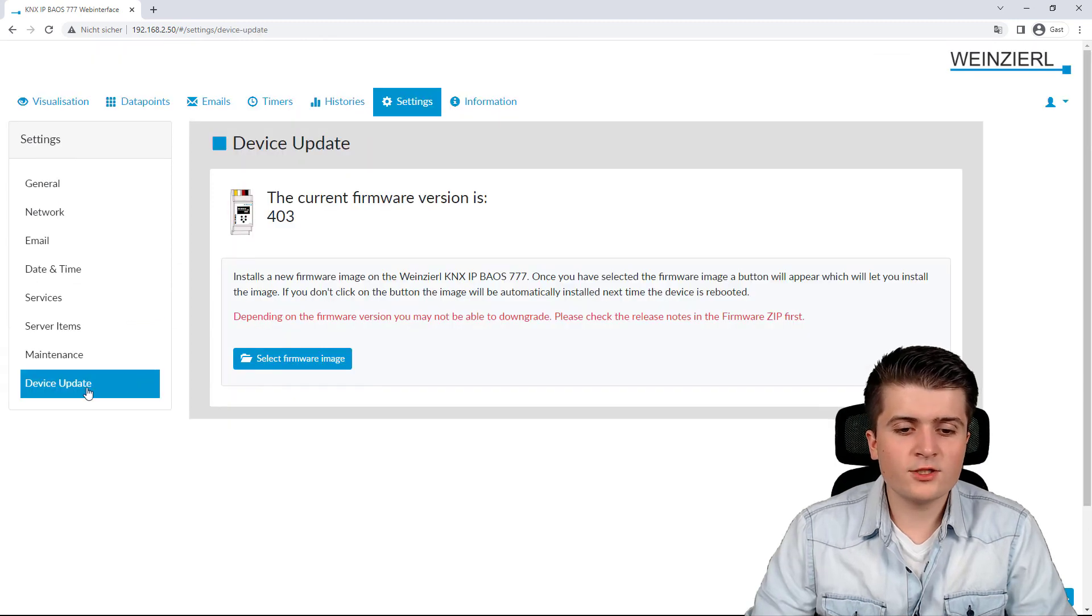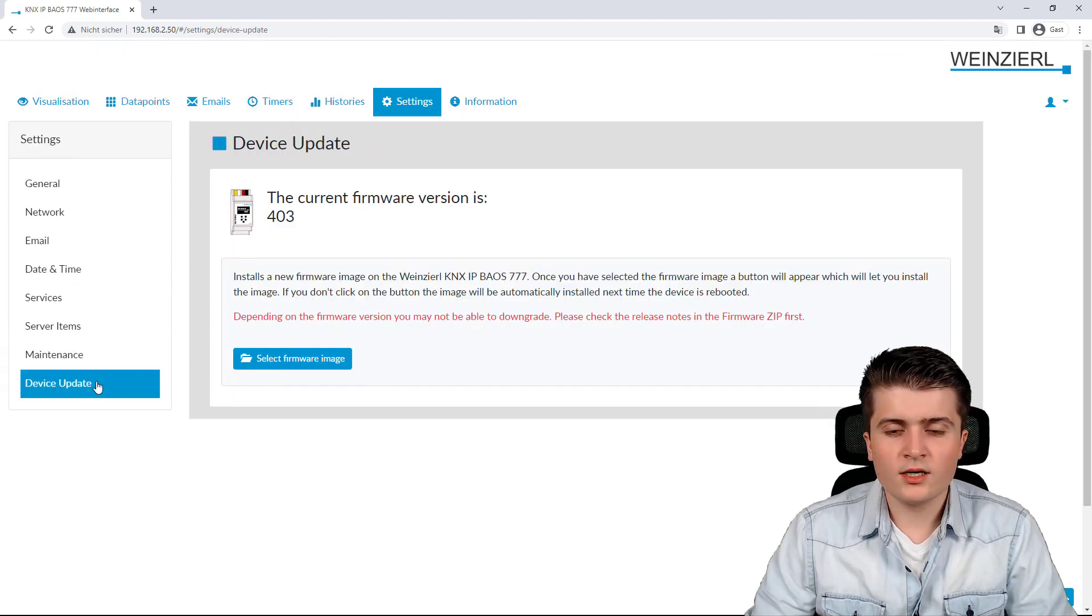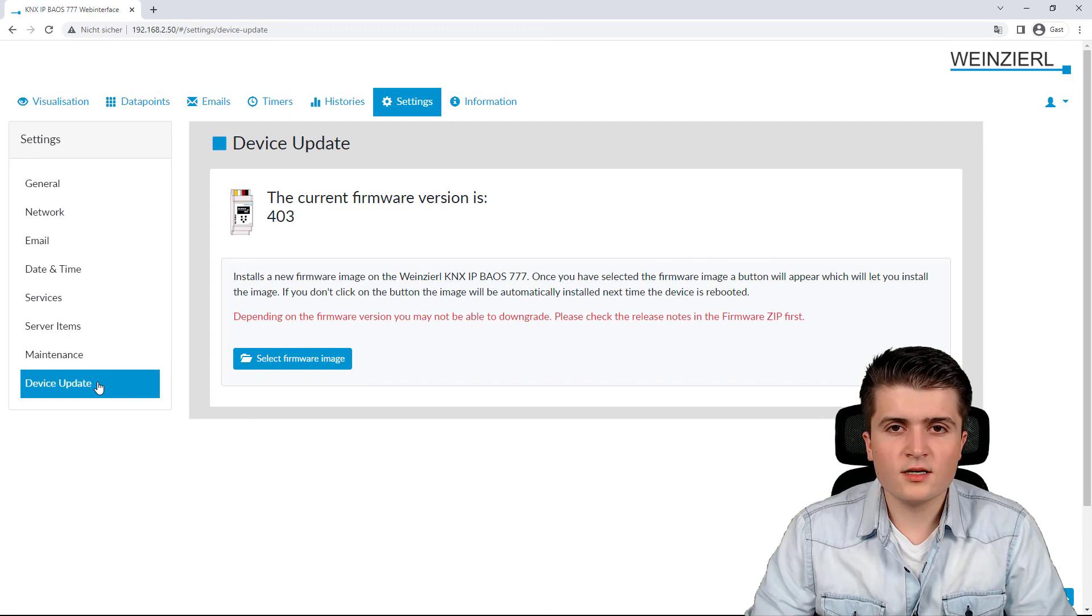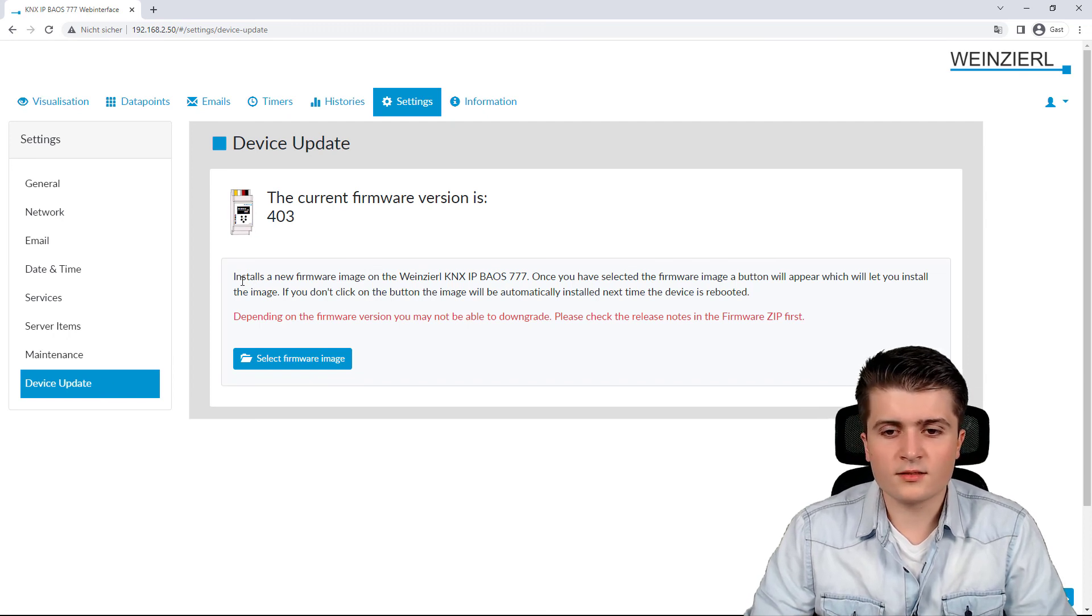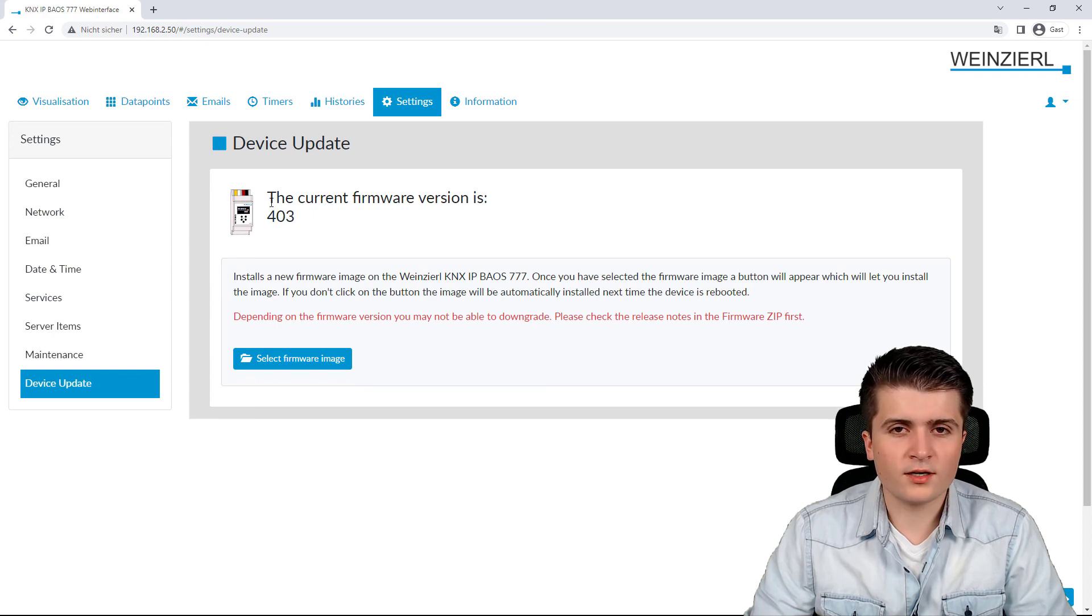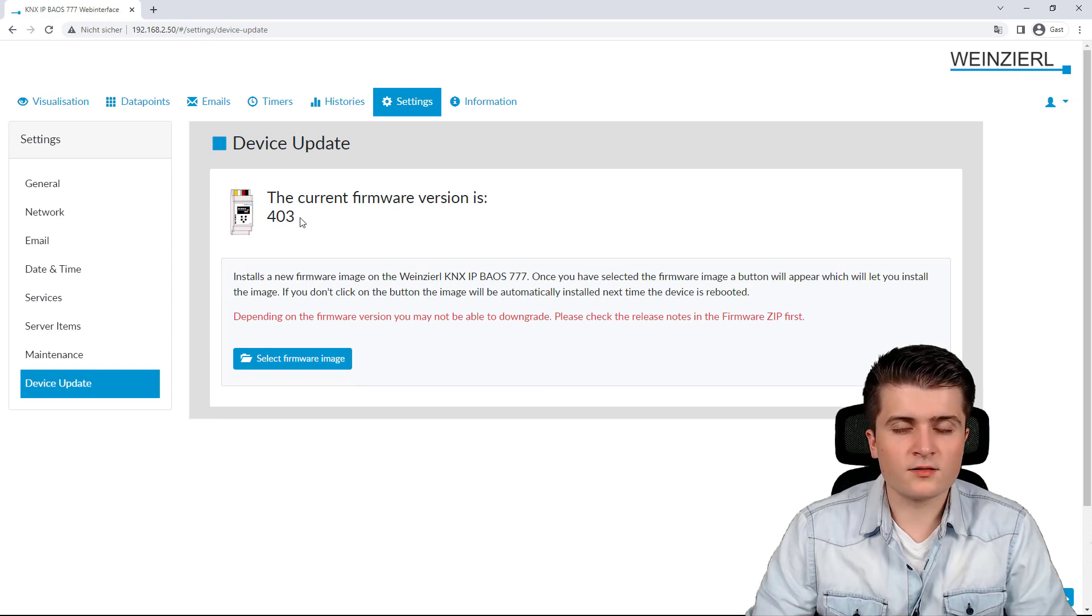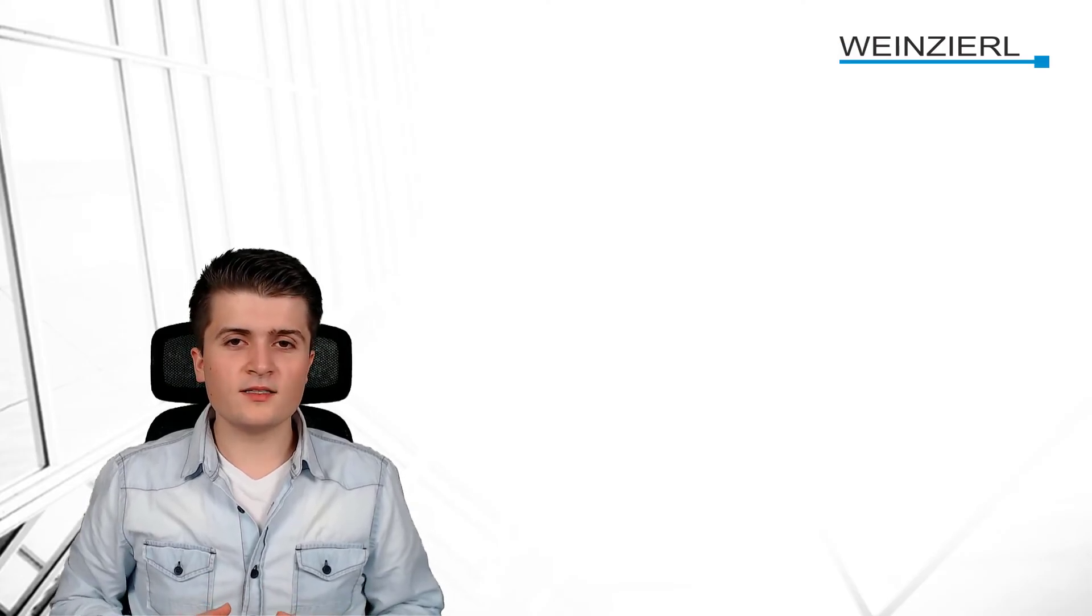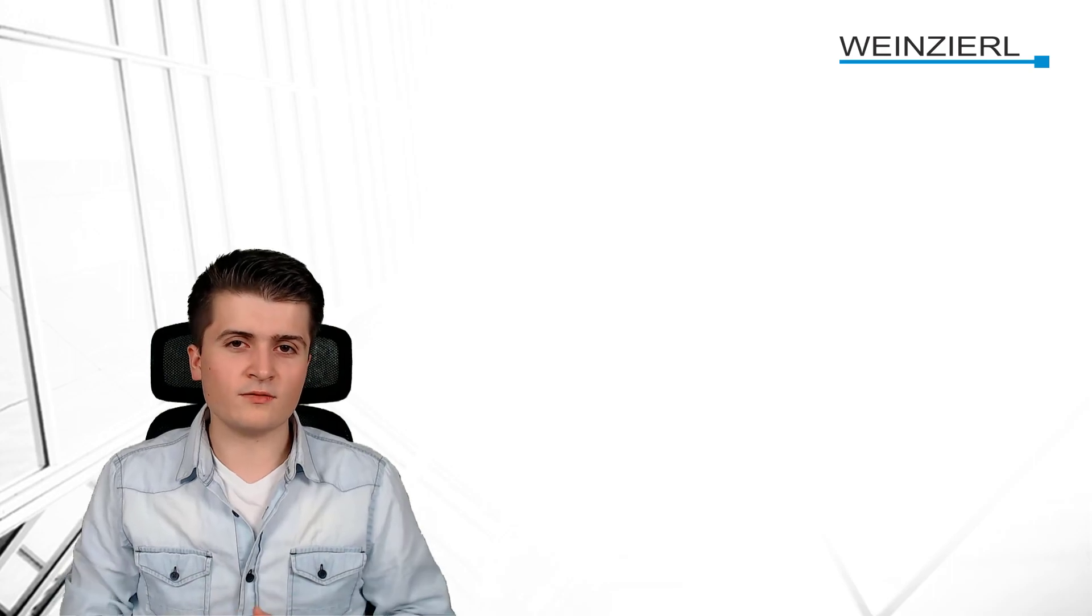And the last page is the device update page and here as the name suggests you start a device update. In my case I am currently using version 403 which you can also check on this page. So those were the settings of the BIOS in the EDS and in the web server.